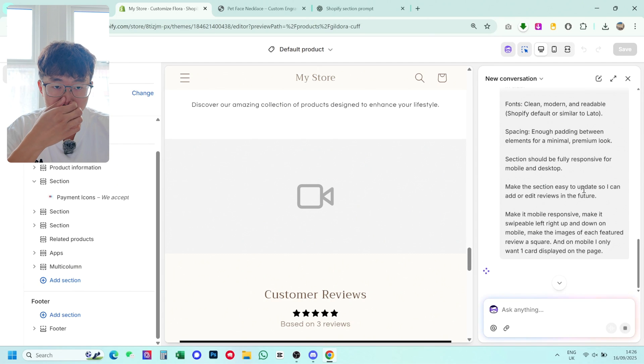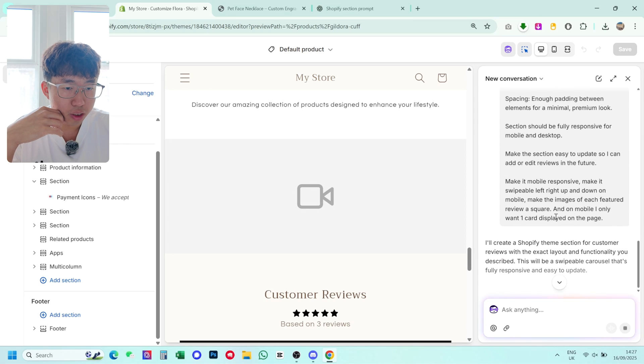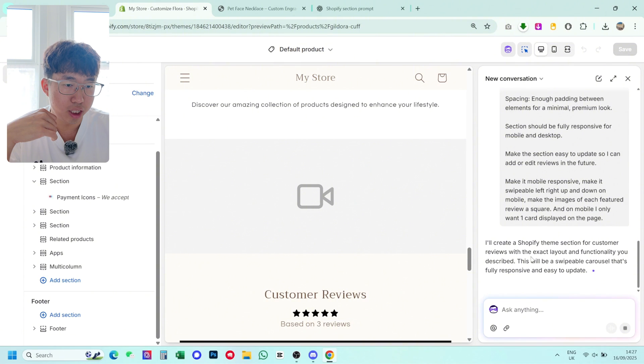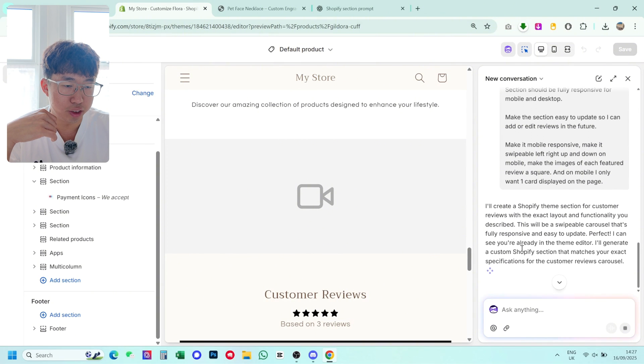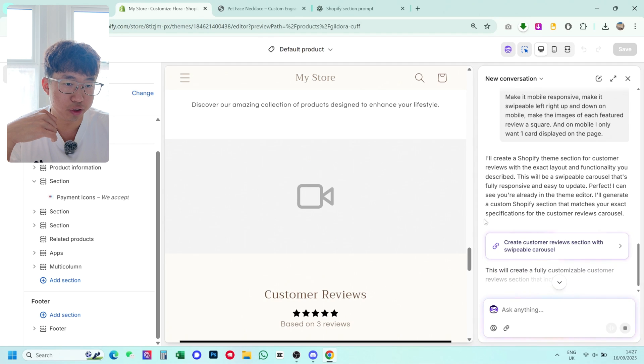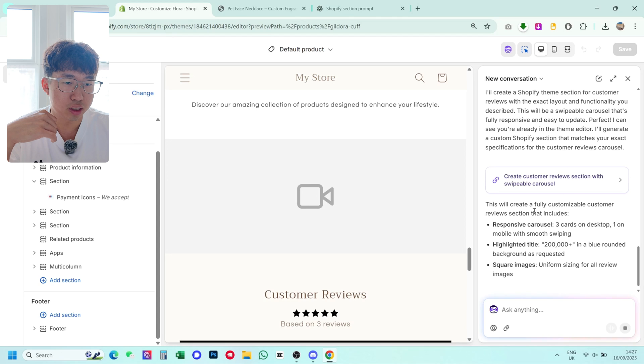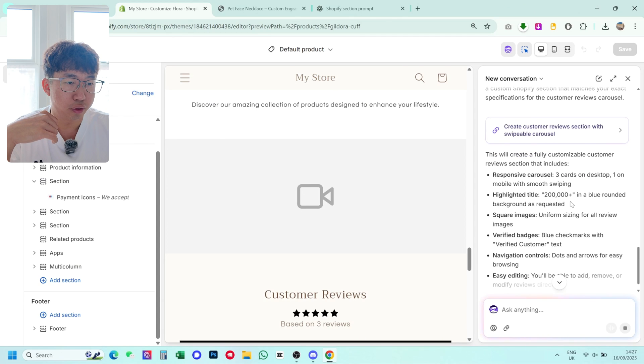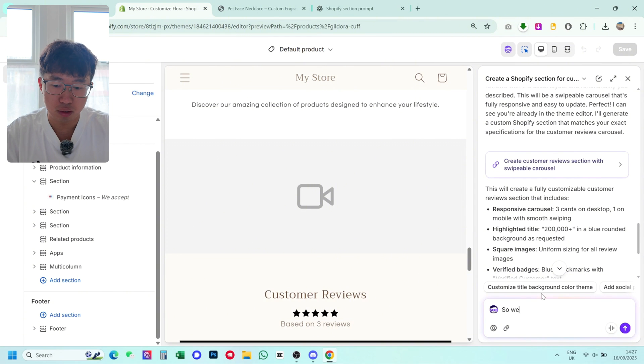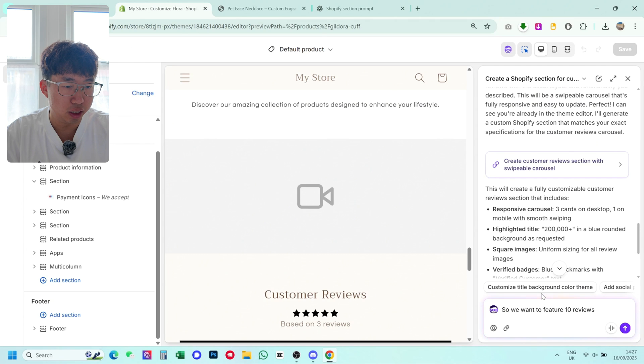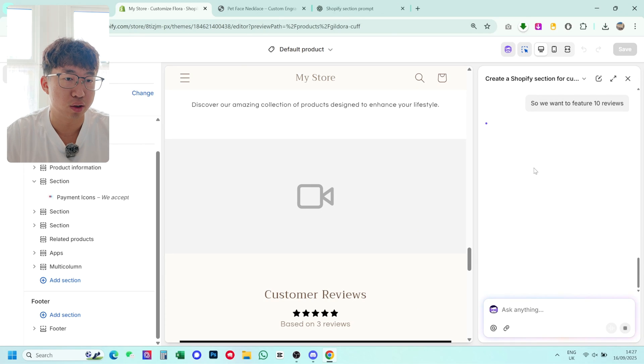So I'll create a Shopify theme section for customer reviews with the exact layout and functionality that you described. This will be a swipeable carousel that's fully responsive and easy to update. Perfect. I've seen you already in the theme editor, I'll generate a custom Shopify section that matches your exact specifications. And so this is what it includes. So three cards on desktop, one on mobile. So we actually want more than three cards. So we want to feature 10 reviews. And then yeah, just add that in because you do want to add more than three reviews in this section here.